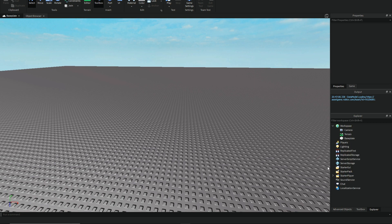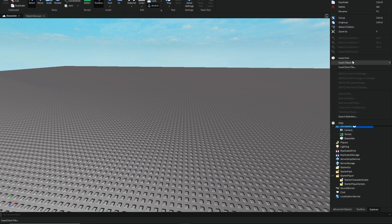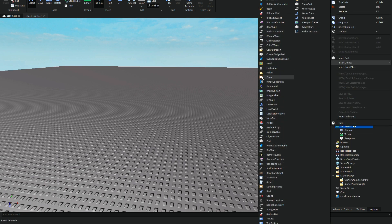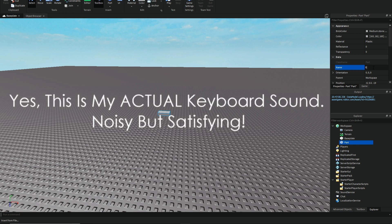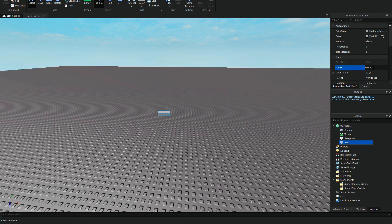So, first of all, you've got to make the thing that you want to destroy. In this case, I am going to create a part. I'm going to name it block, let's just name it block.